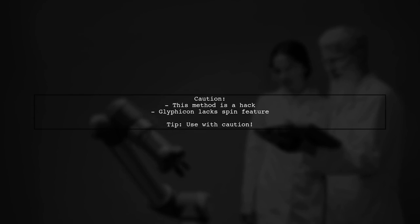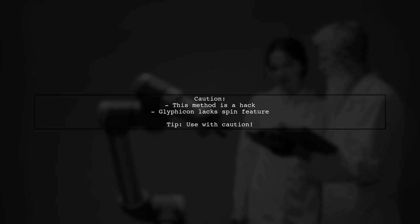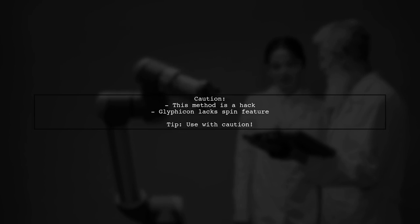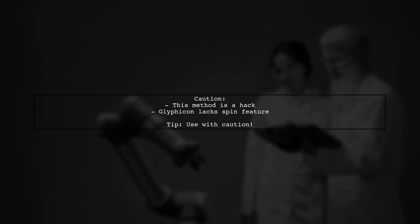While this method works, it's a bit of a hack, so use it with caution. Note that Glyphicon doesn't have a spin feature, which is a limitation compared to Font Awesome.